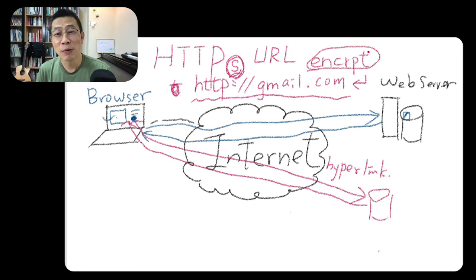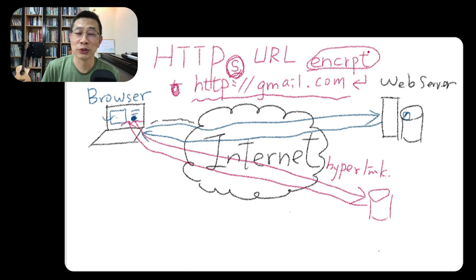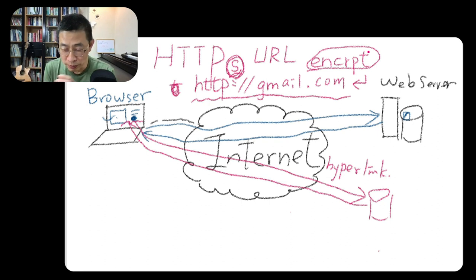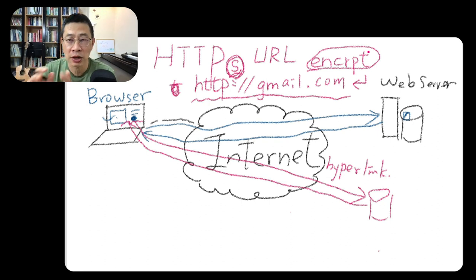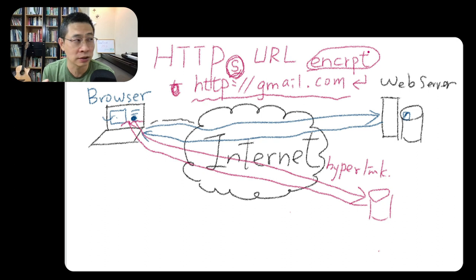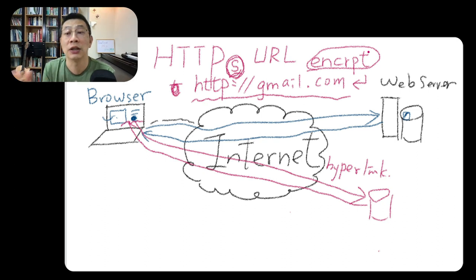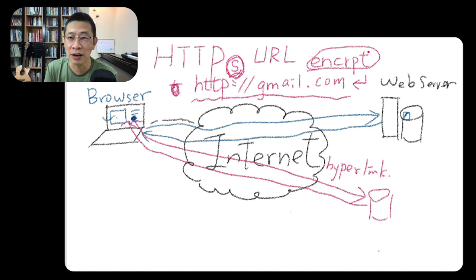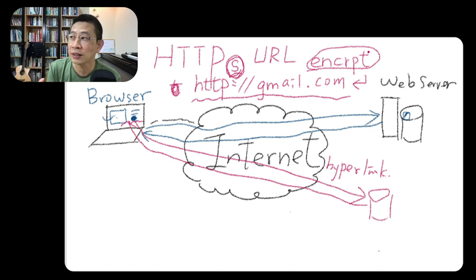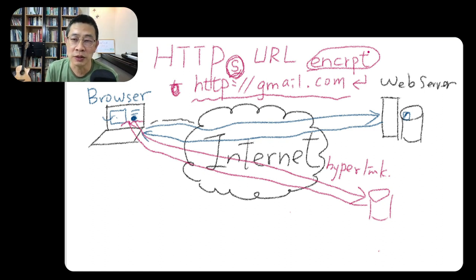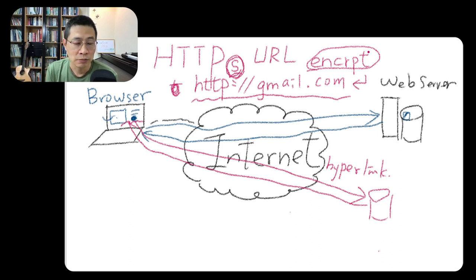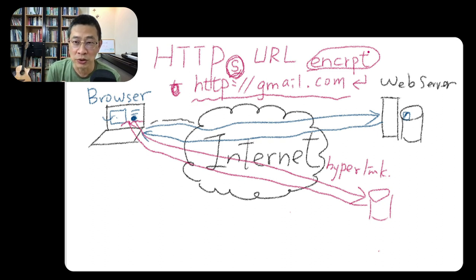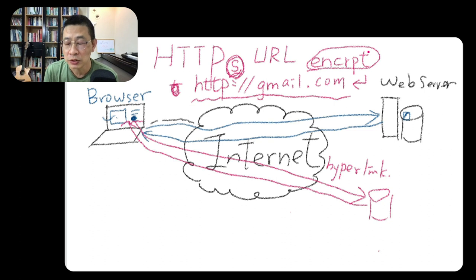Encrypting means changing the code in a way that people cannot decode it. If it's easy to decode, it will be cracked. There will be some hacker, maybe they will steal your password, right? So we don't want that to happen.